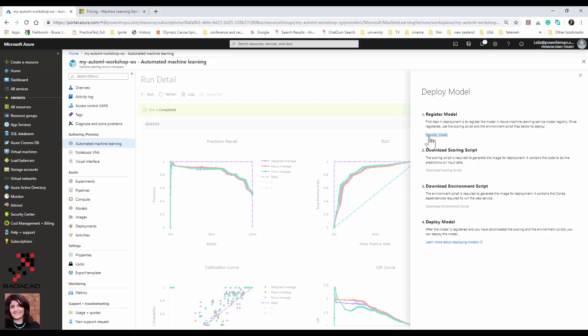The running time is a bit slow because it approaches different algorithms with different parameters, but otherwise it's really easy. In the next video I'm going to show you how to deploy the model and consume it in Power BI. Thanks so much for watching!